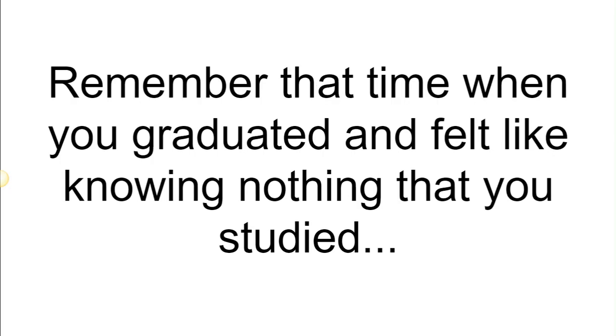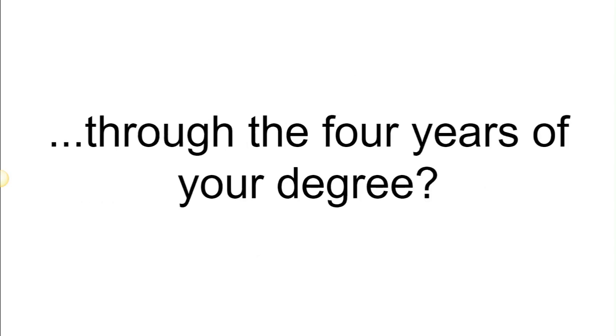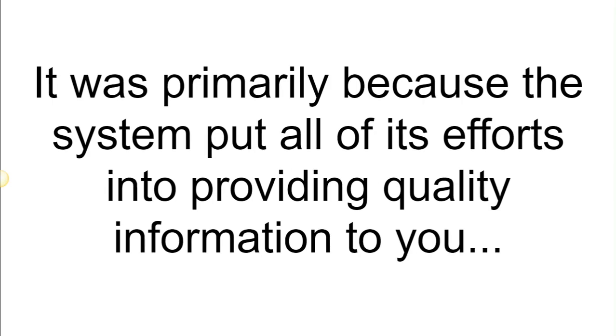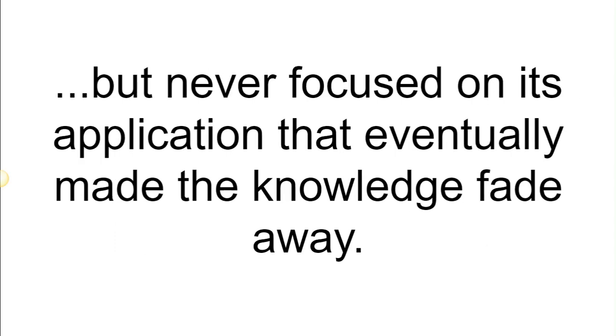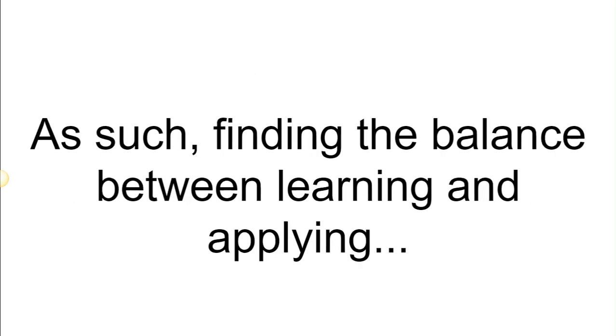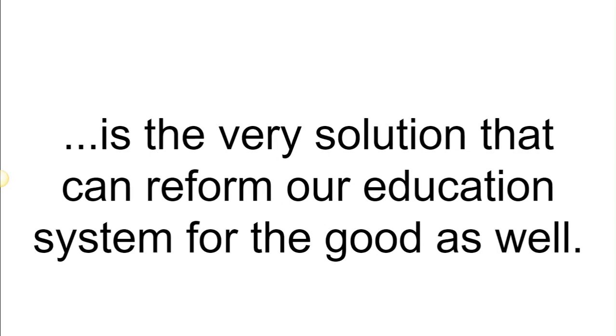Remember that time when you graduated and felt like knowing nothing that you studied throughout the four years of your degree? It was primarily because the system put all of its efforts into providing quality information to you but never focused on its application. That eventually made the knowledge fade away. As such, finding the balance between learning and applying is the very solution that can reform our education system for the good as well.